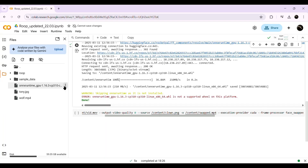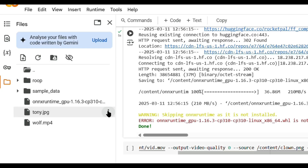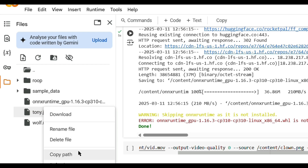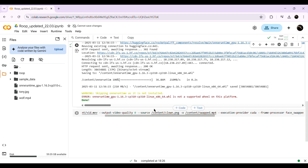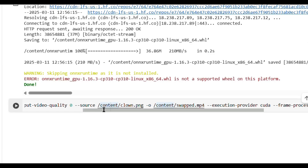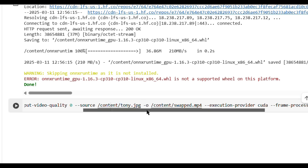Now that we've imported the files, let's link them to the code. First, find your image file on the left panel, click on the options menu — the three dots — select Copy Path, and copy the file location. In the last code block — the one we haven't run yet — you'll see a file path labeled Source with a sample image in PNG format. Replace that path with the one you just copied.